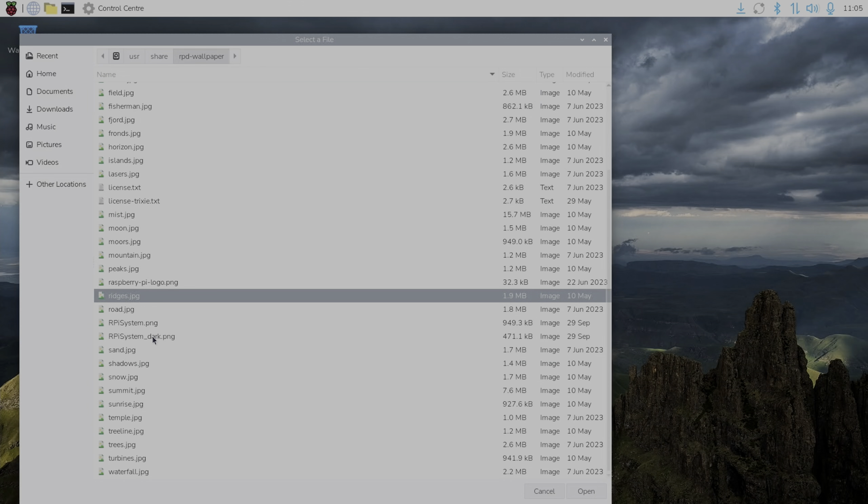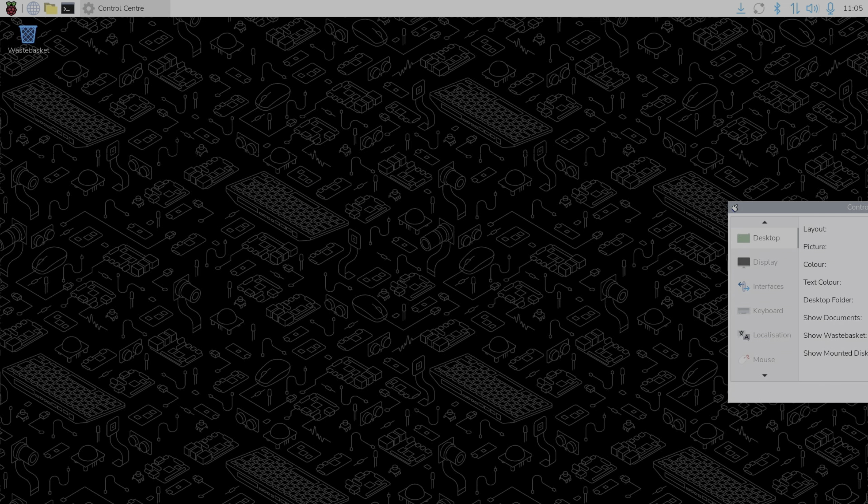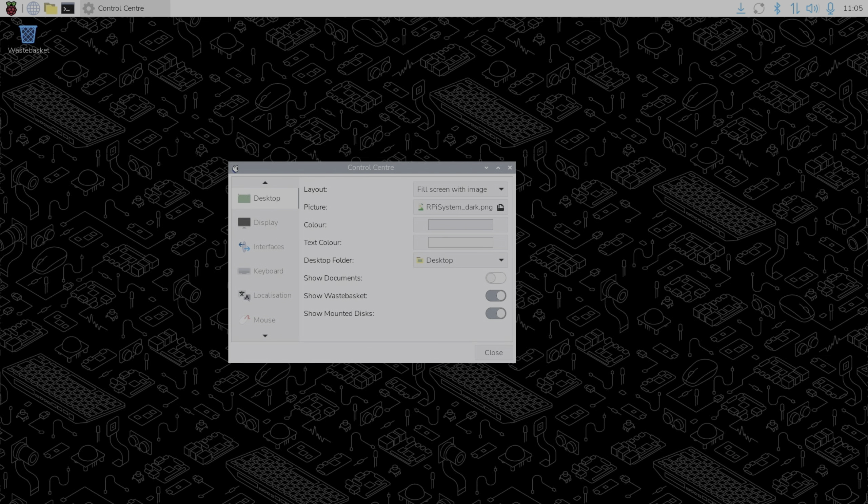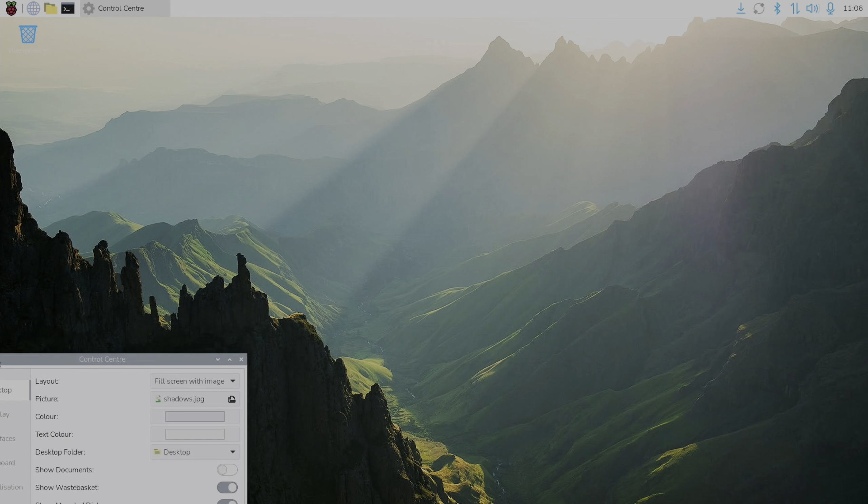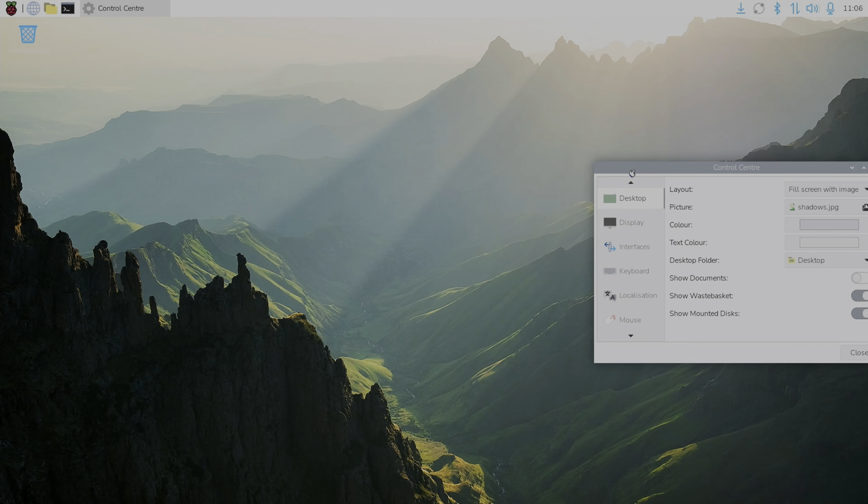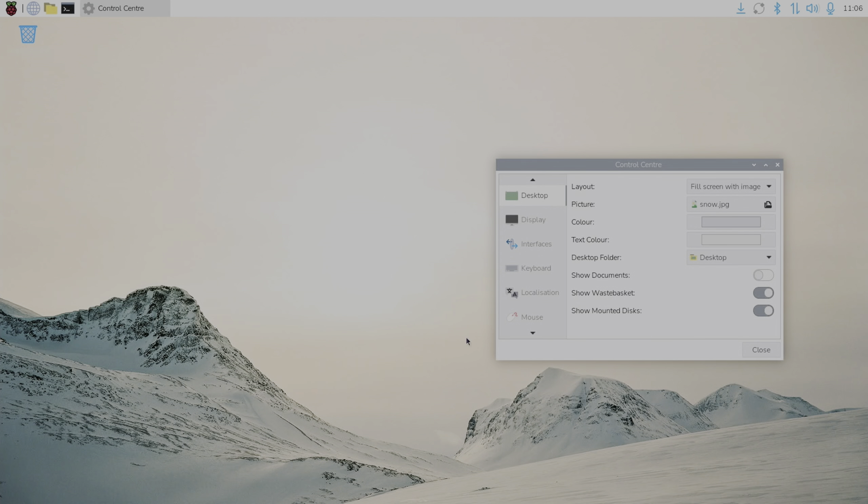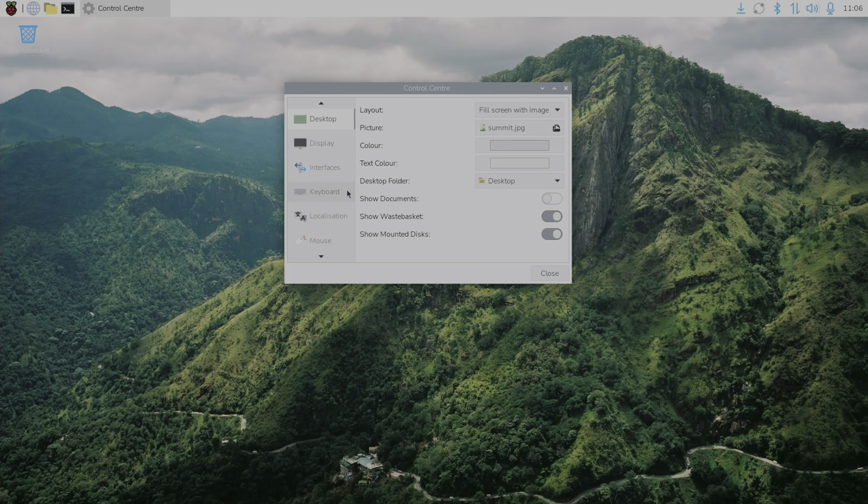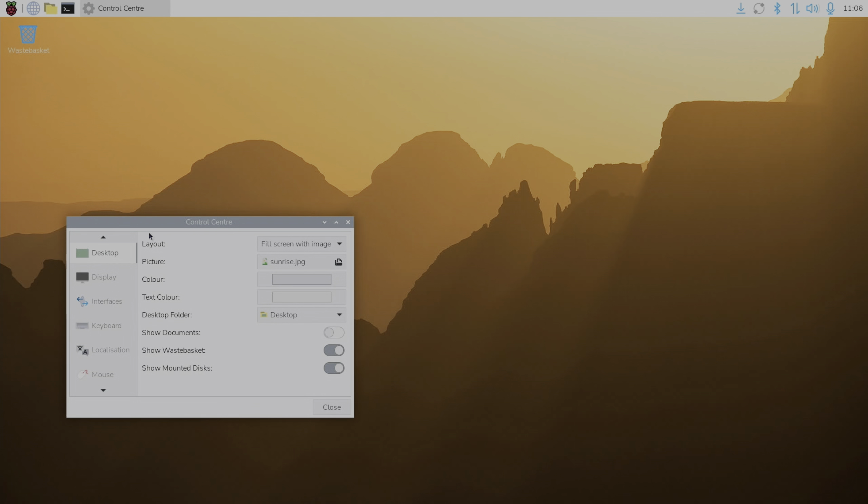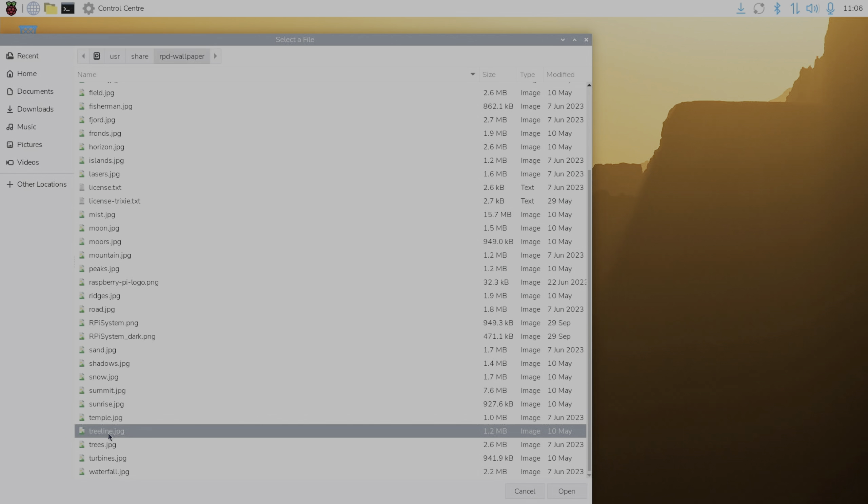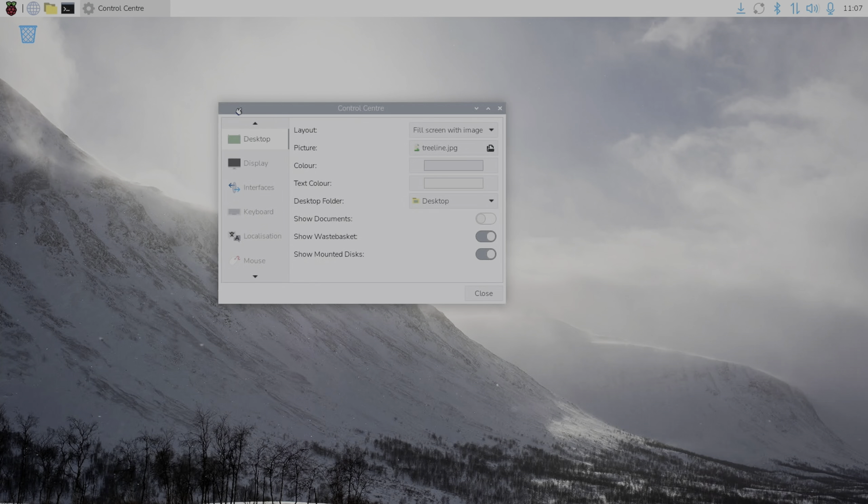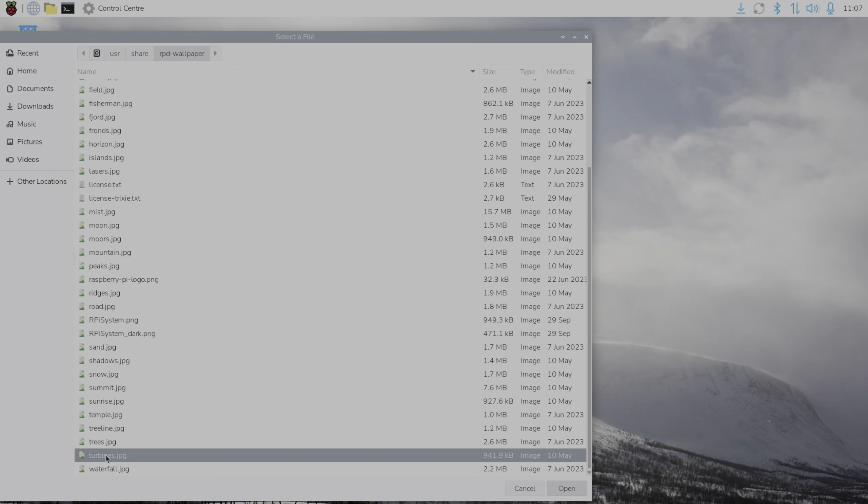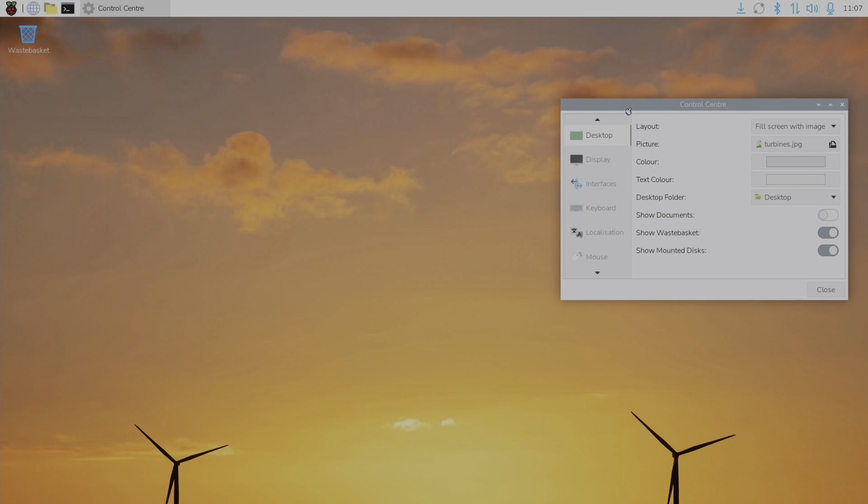We've got an RPI system dark, which we didn't have before. Yeah, got that one. Shadows. Yeah, that's cool. I wonder where they get these from. Maybe it's written in one of the write-ups. Snow is also new. Summit. Sunrise. Oh, that's the one we had default. We had trees before, but we didn't have tree line. Okay. And the last one that's new would be turbines. Yeah, that's a nice color.